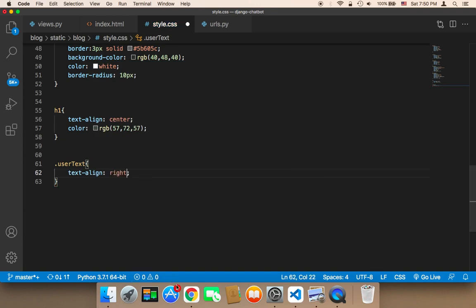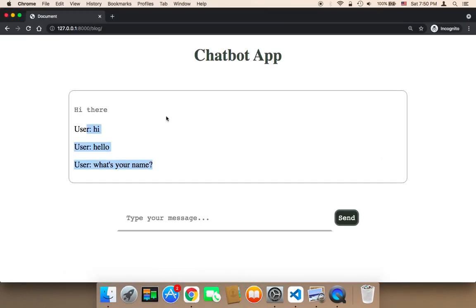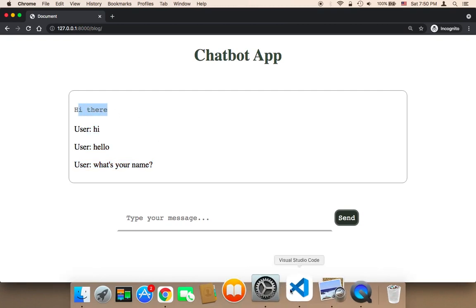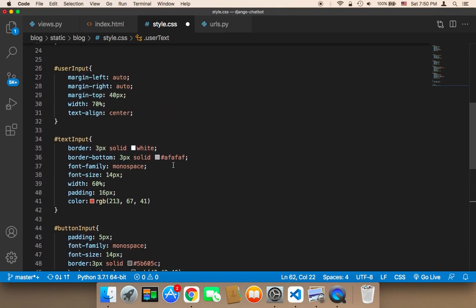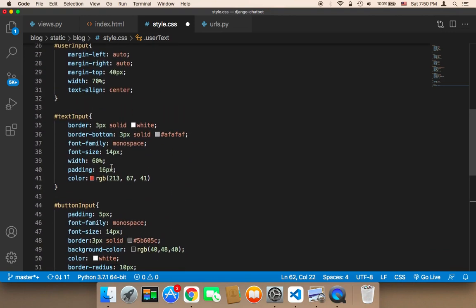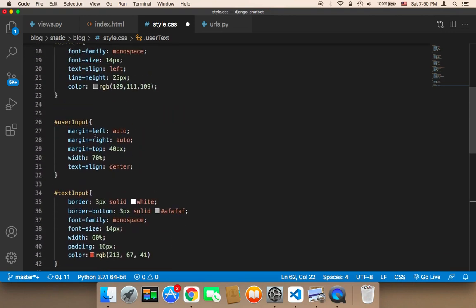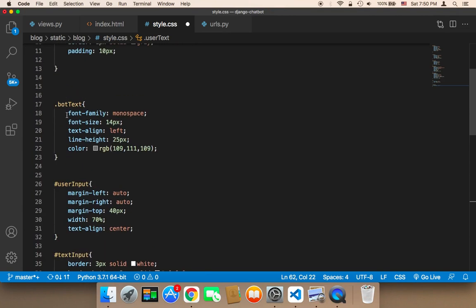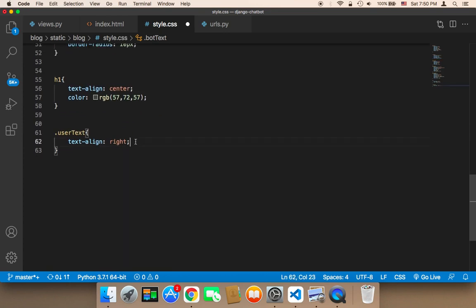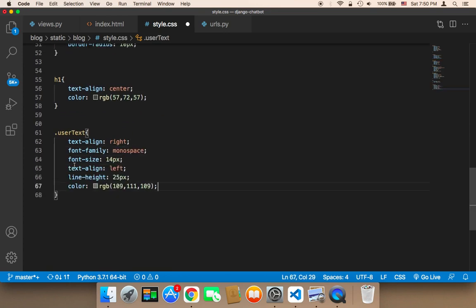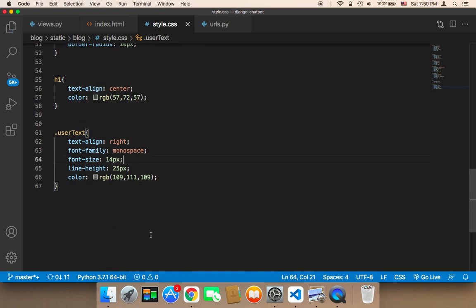I want the text to be displayed on the right side, and I want it to have the same design as the box text — the user input box. So I'm going to copy that design and paste it here, but I'm going to remove the text-align left. Let me save and test.